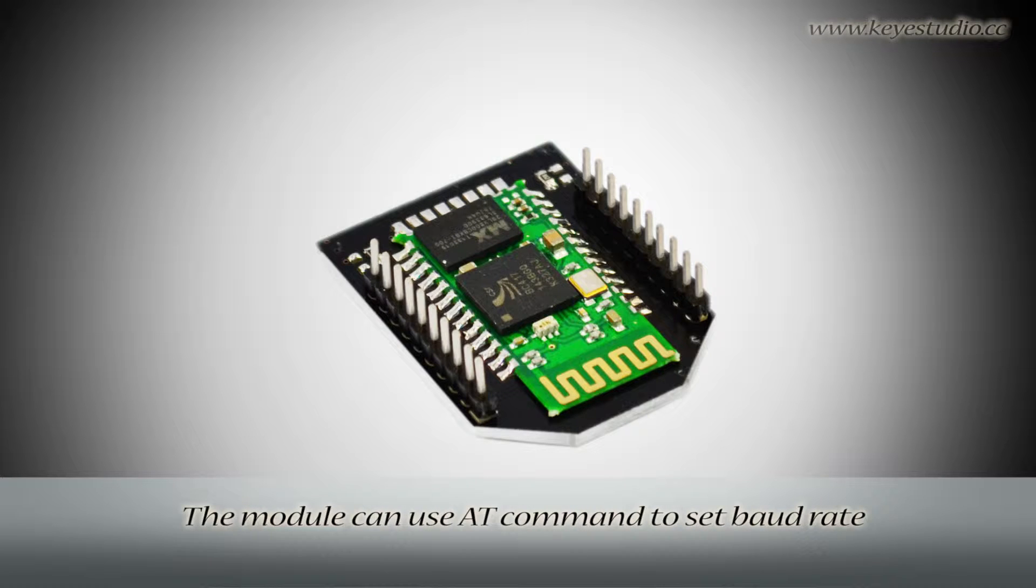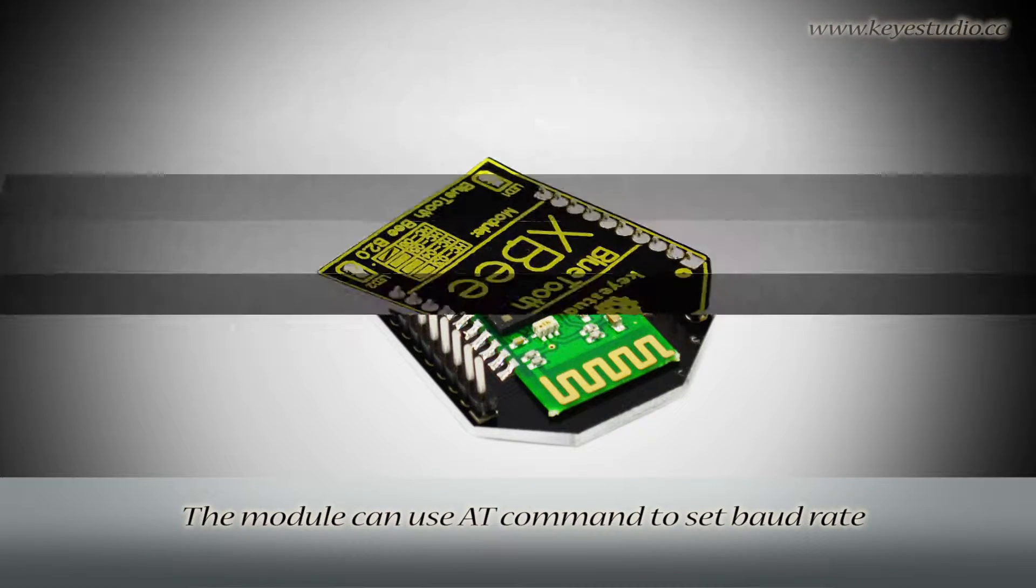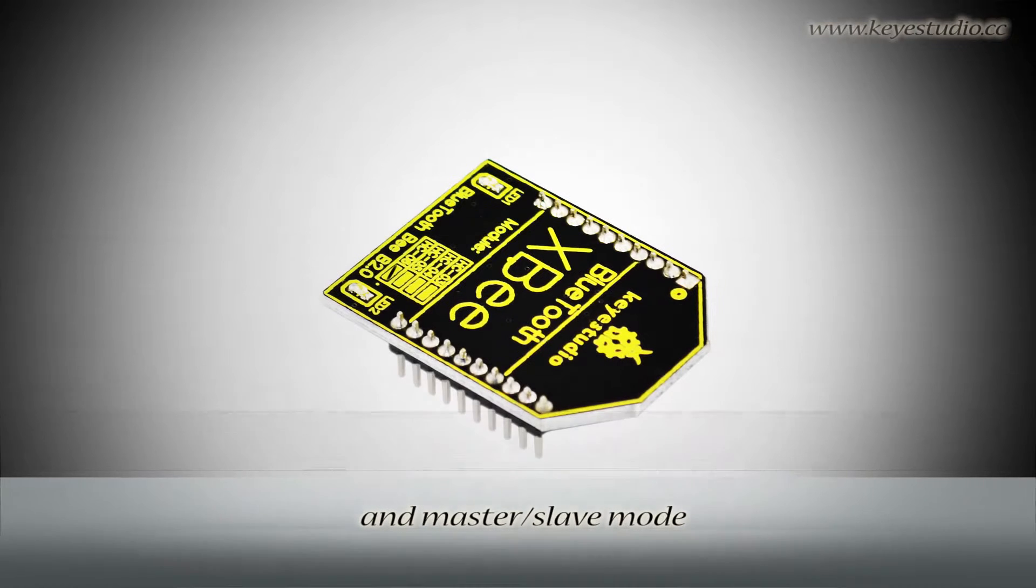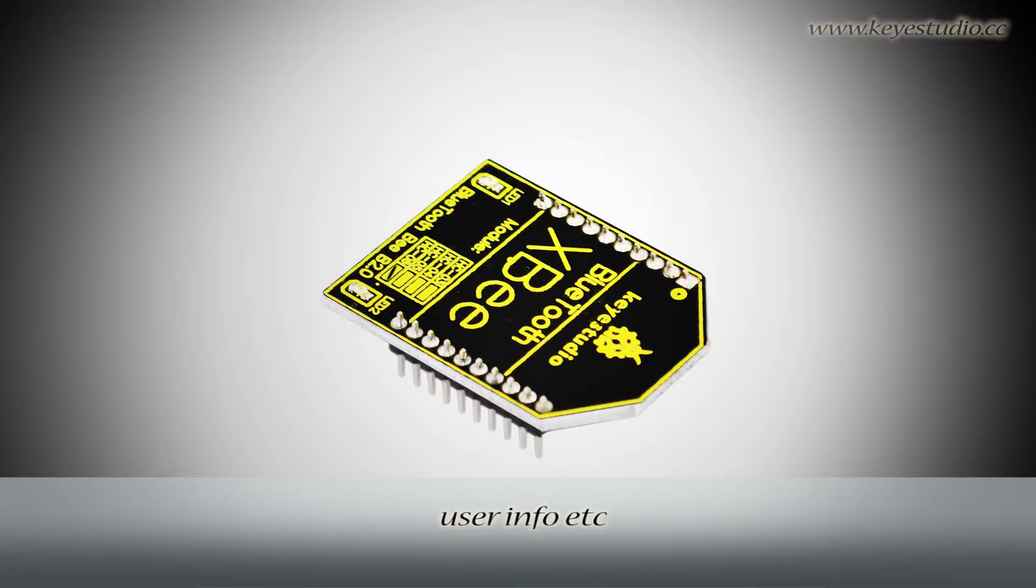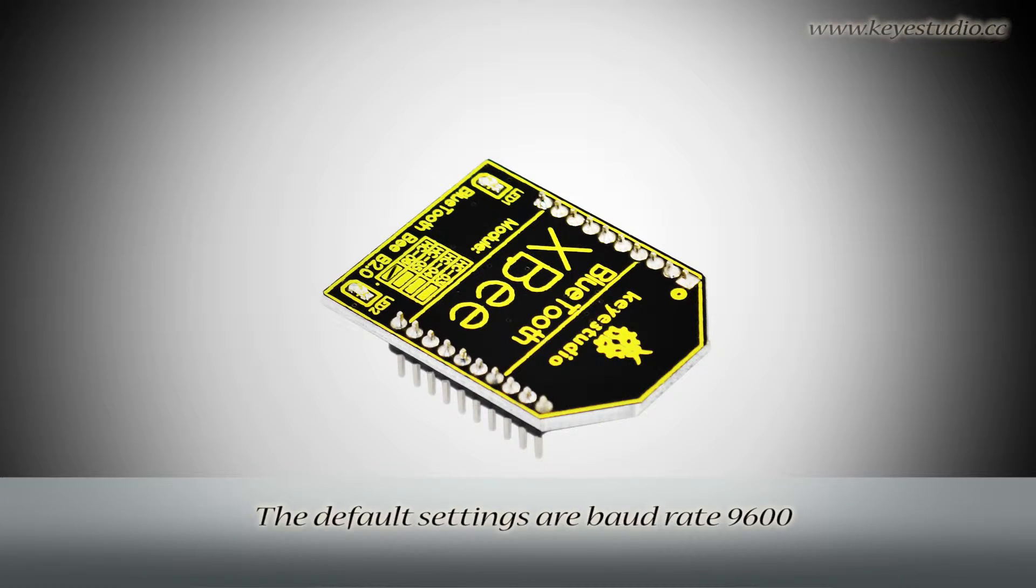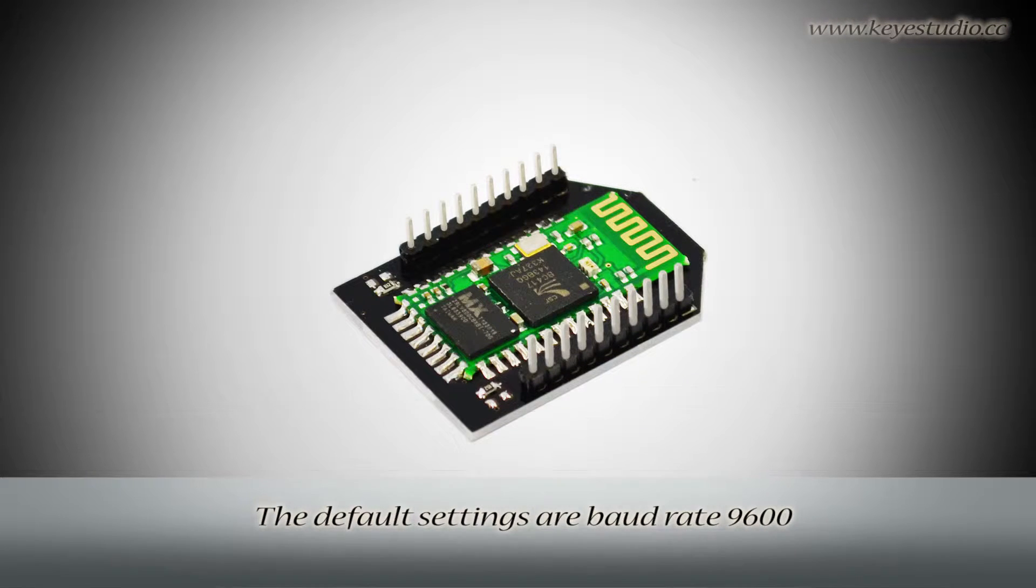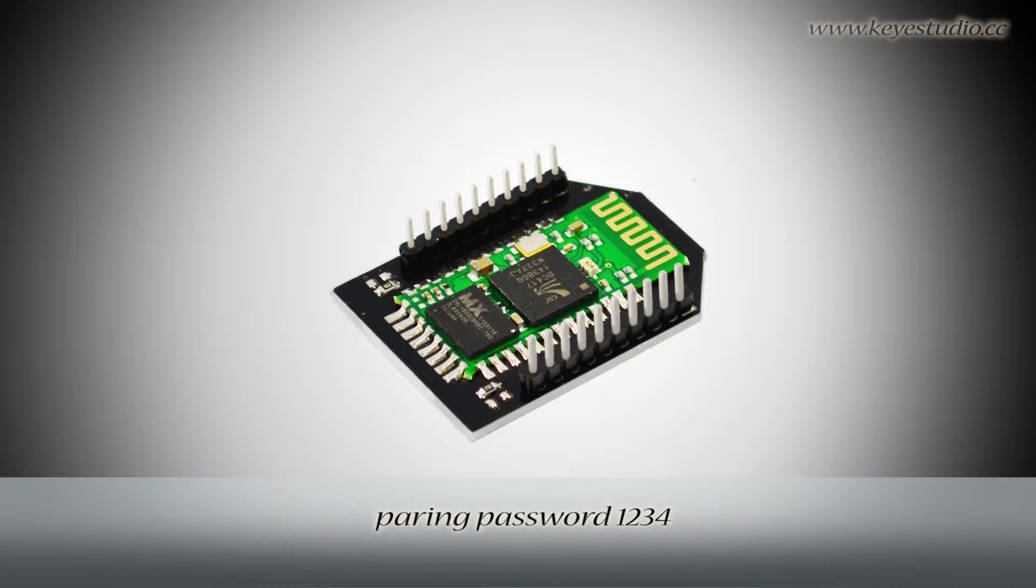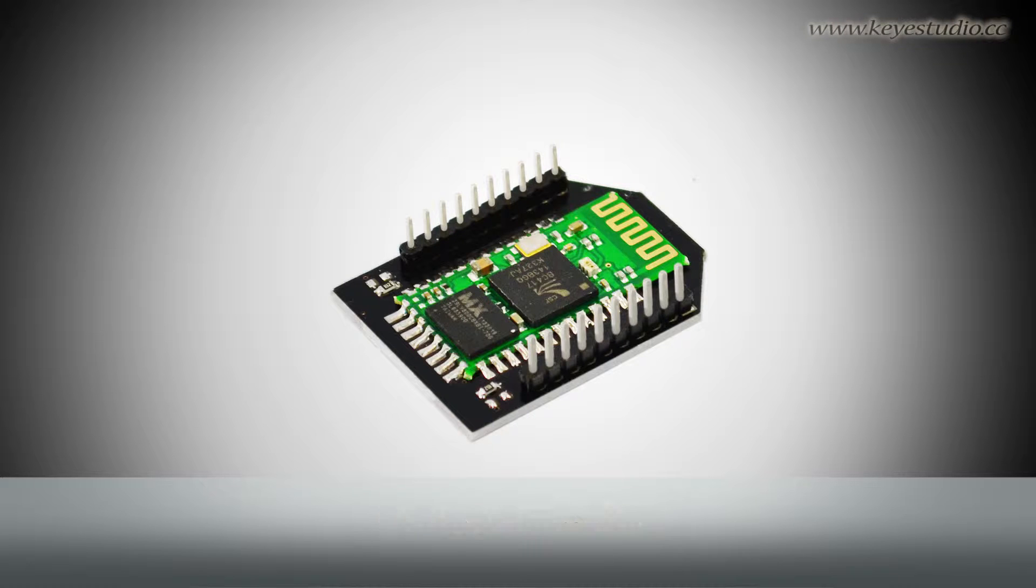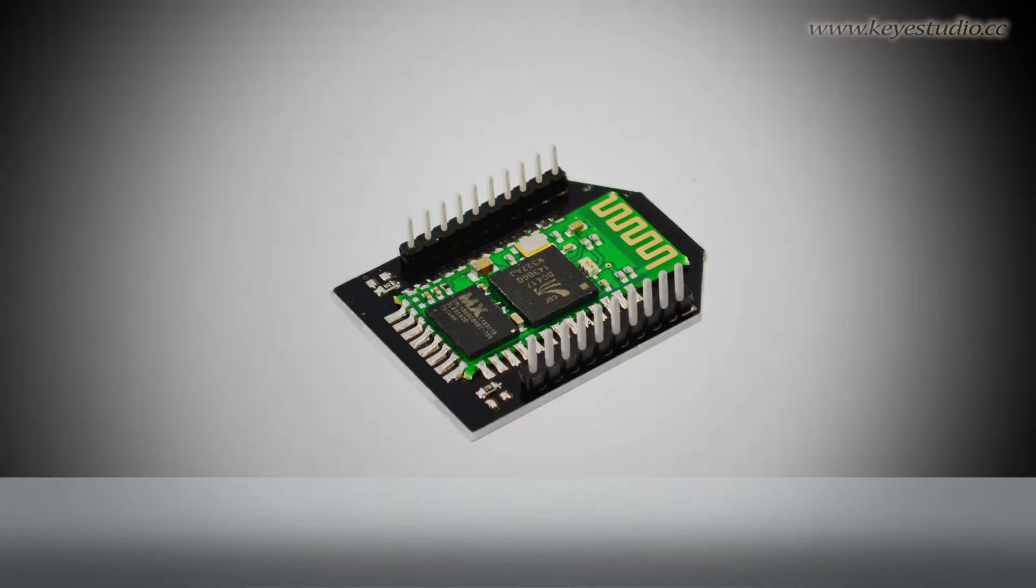The module can use AT commands to set baud rate and master or slave mode, user information, etc. The default settings are baud rate 9600, pairing password 1234, slave mode.